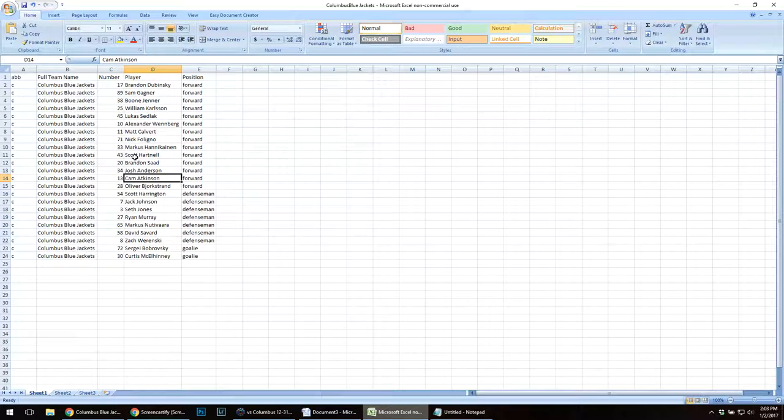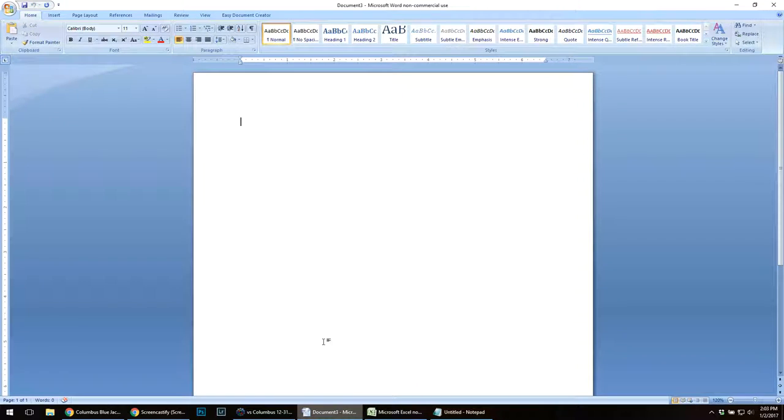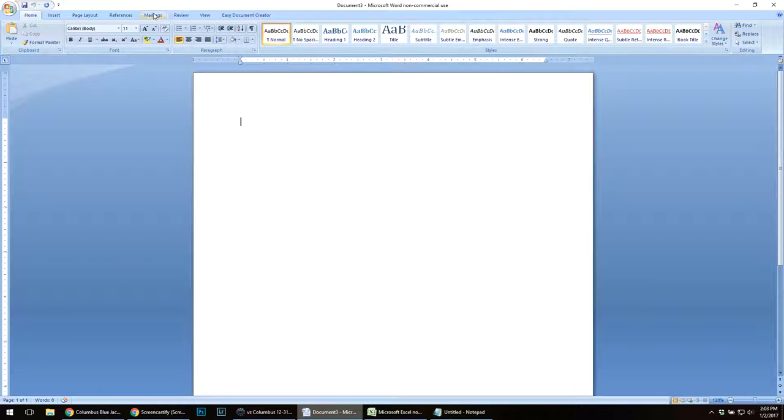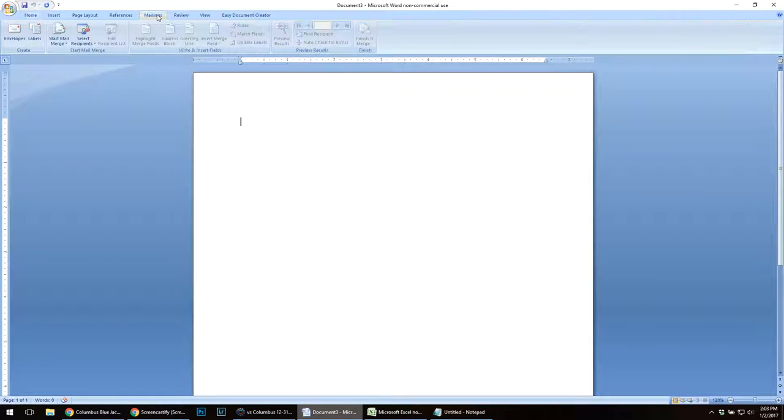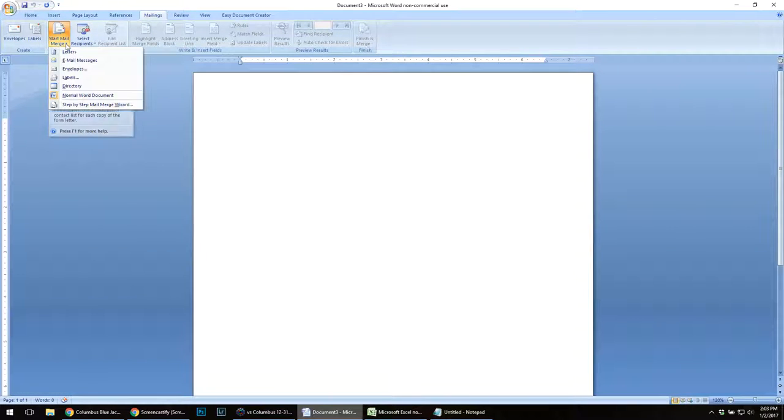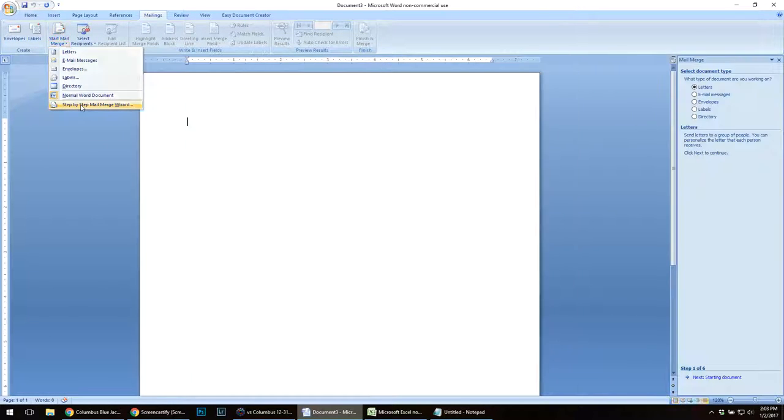Now since I created this file in Excel, I'm going to go to Word. I'm going to do a mailing. This is an older version of Word where I can do a mail merge. I'm going to do mailings, select, start a mail merge. I'm going to do a step-by-step mail merge wizard.